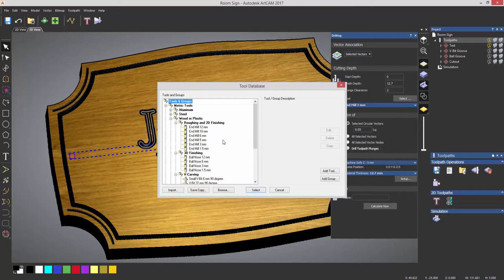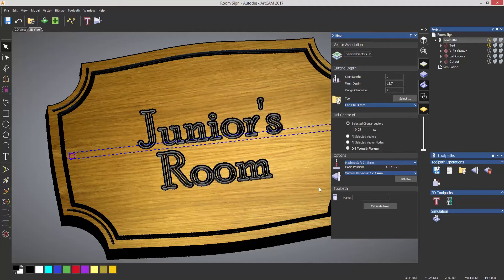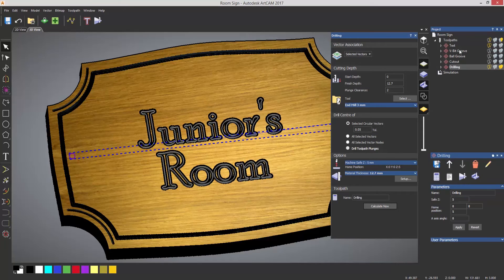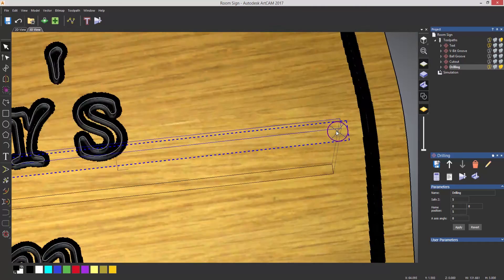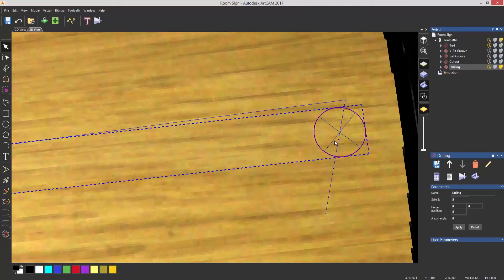And the tool that I'm going to use is a three millimeter or one eighth inch tool. And I'm going to click selected circular vectors and click calculate now. And it automatically just creates the drilling toolpath for me. And you can see that I get this crosshair denoting that it's created the drilling toolpath.